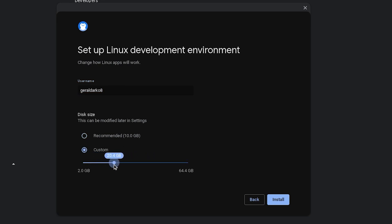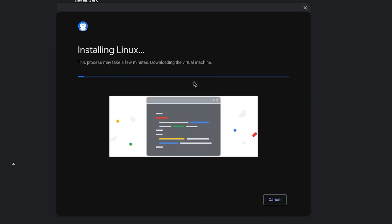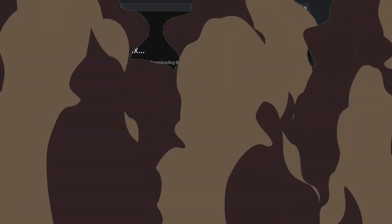So I'll make mine 20 because I feel comfortable with that and hit install. Now once you hit install, all you have to do is wait and then you should have your terminal.